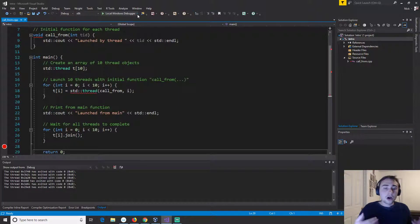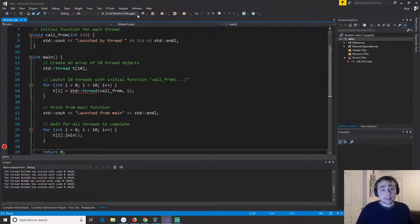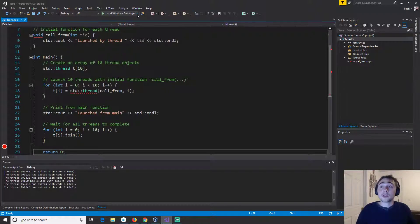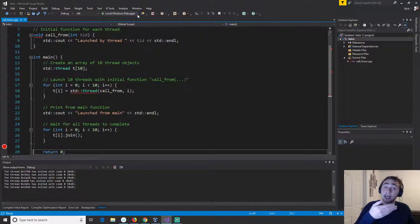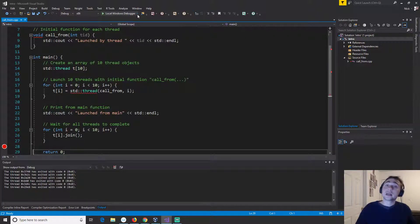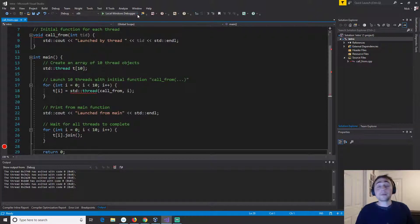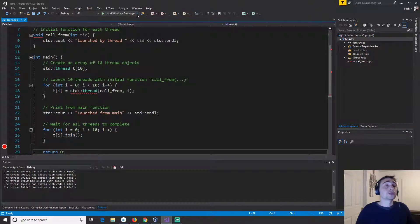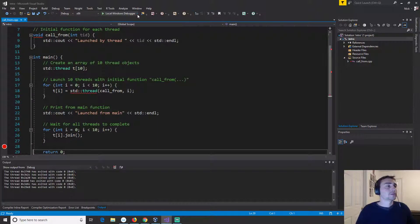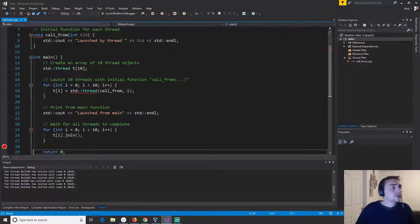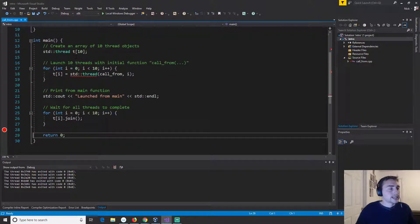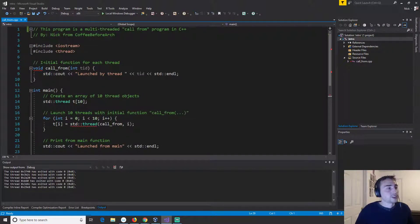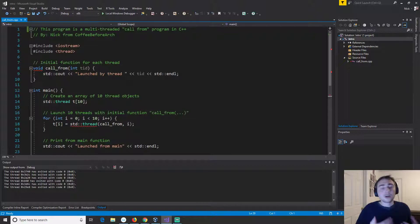However they don't necessarily have to be running at the same time. I could kind of be jumping between the different threads running them one at a time. Now this is still concurrent but it's not parallel. When we talk about parallelism we're talking about running multiple things at the same time, so just kind of a terminology thing. So that's going to do it for this example of a very basic call from function that will say launch from thread.